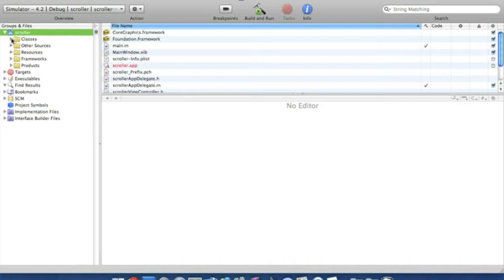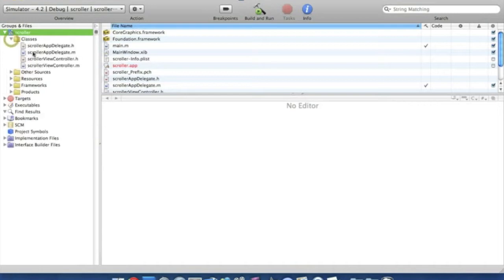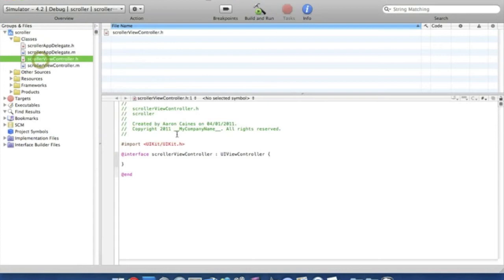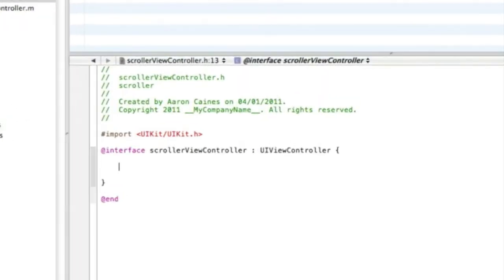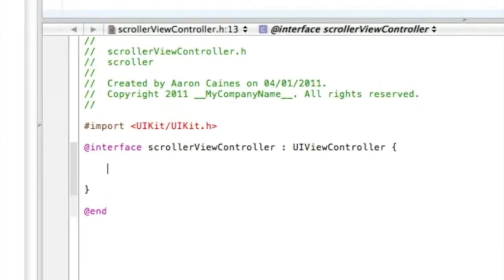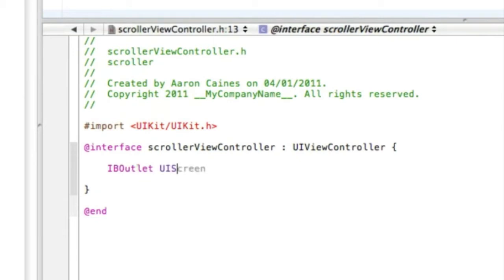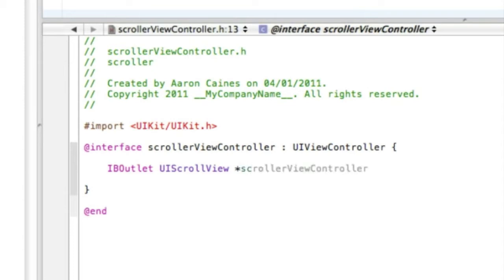Now go straight into our classes file and in the scroller view controller dot h, we're simply going to want to put IBOutlet UIScrollView, space, little star, and we're going to name the scroll scroller so it's nice and simple and easy to remember.